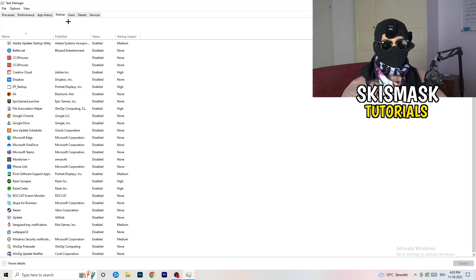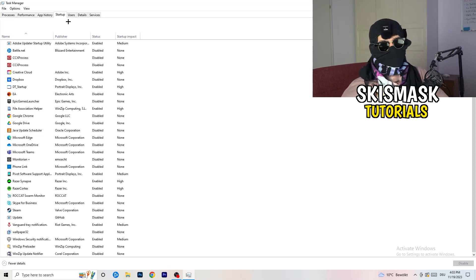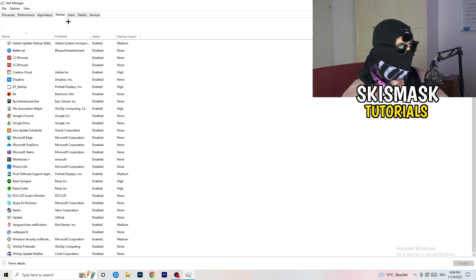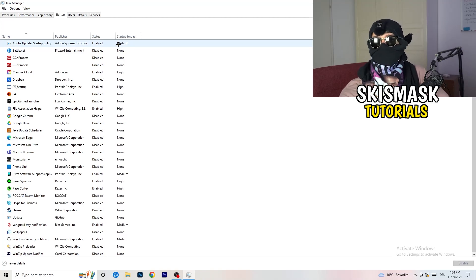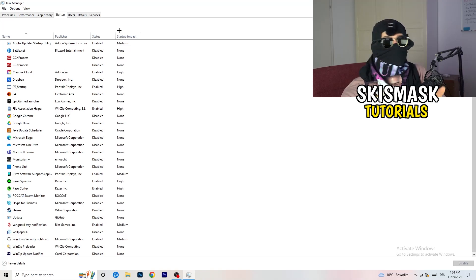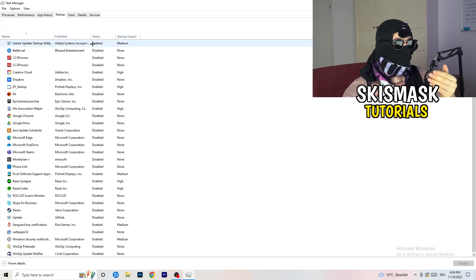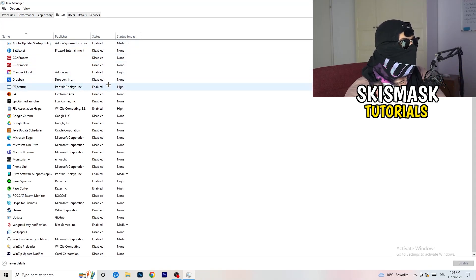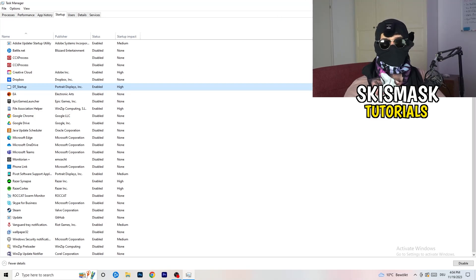Now click on Startup at the top. A lot of problems start here — if you have too many programs starting when your PC boots and running in the background, it will cause FPS drops on a low-end PC. Go through the list, right click any program you don't need running at startup, and click Disable. Once you're done, close Task Manager.